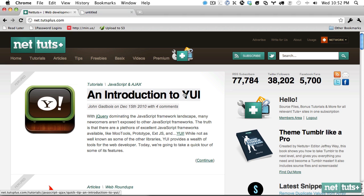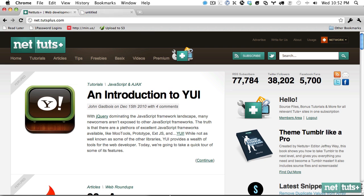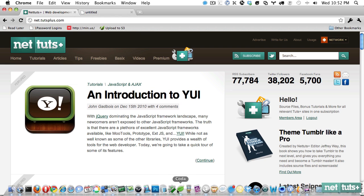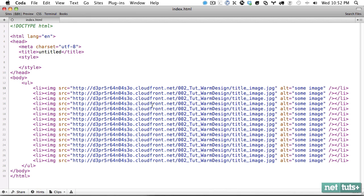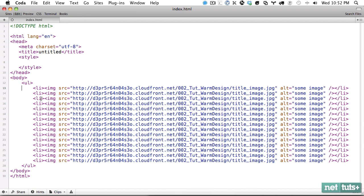So if you've ever seen nth-child and then 4n plus 7 and you had no idea what that meant, it's really confusing at first, but the way I'm going to show it to you, I promise it'll make perfect sense. We'll work in Coda today.